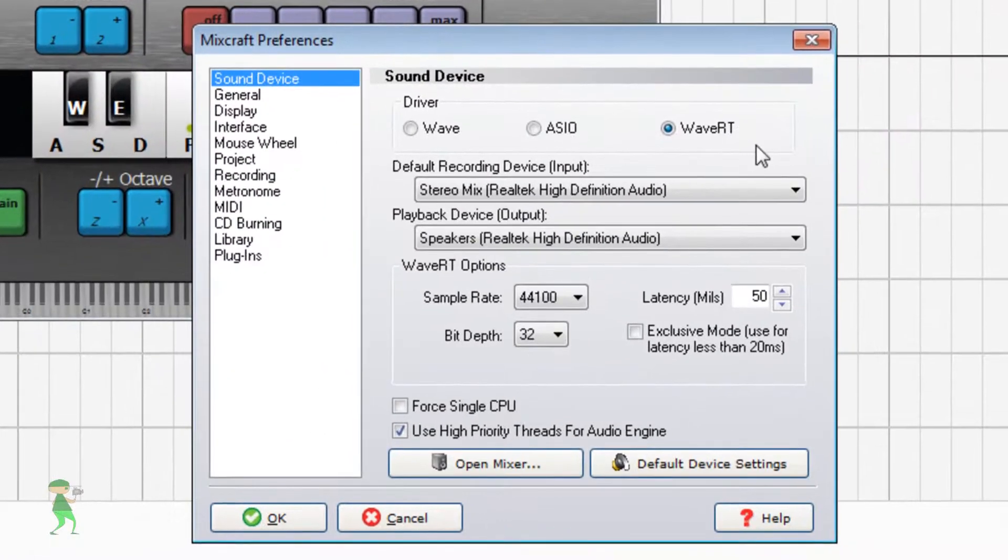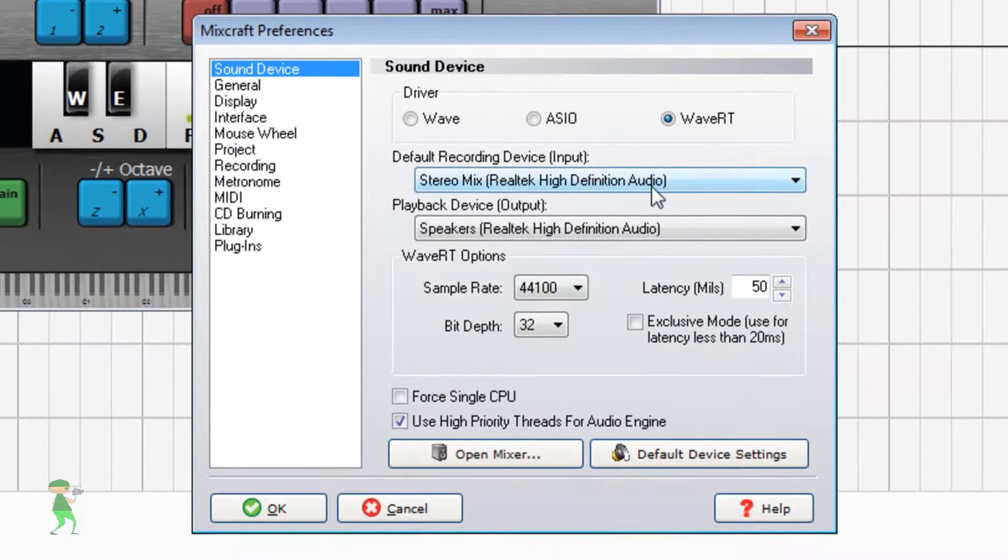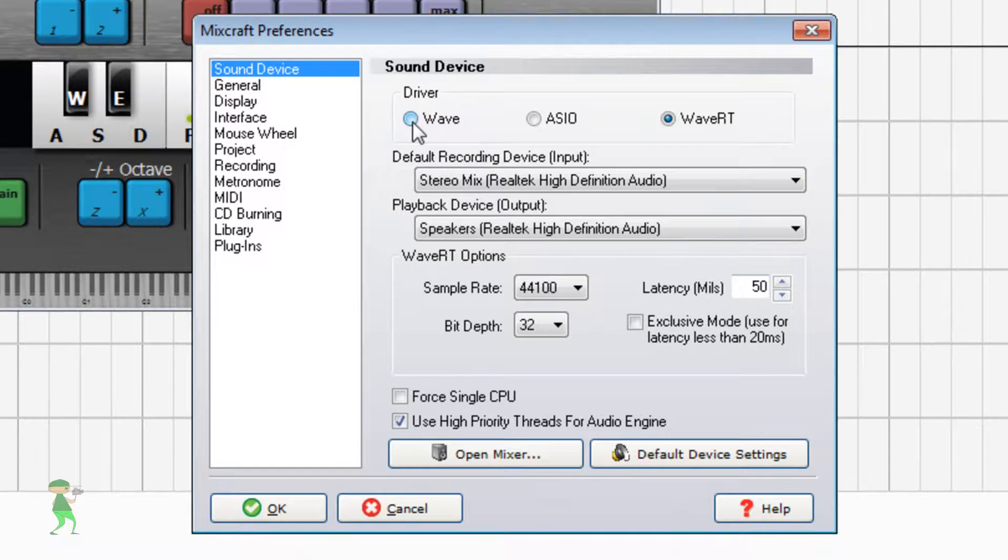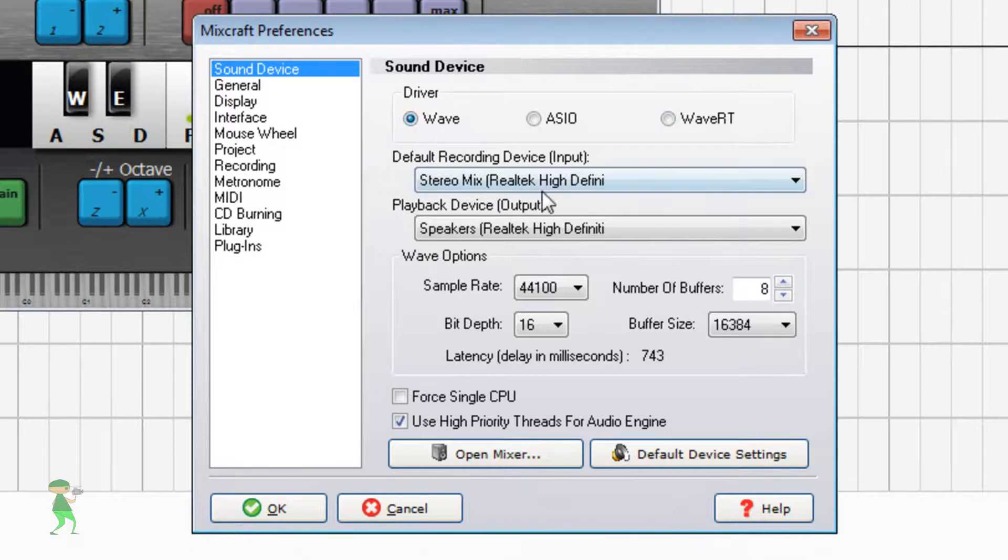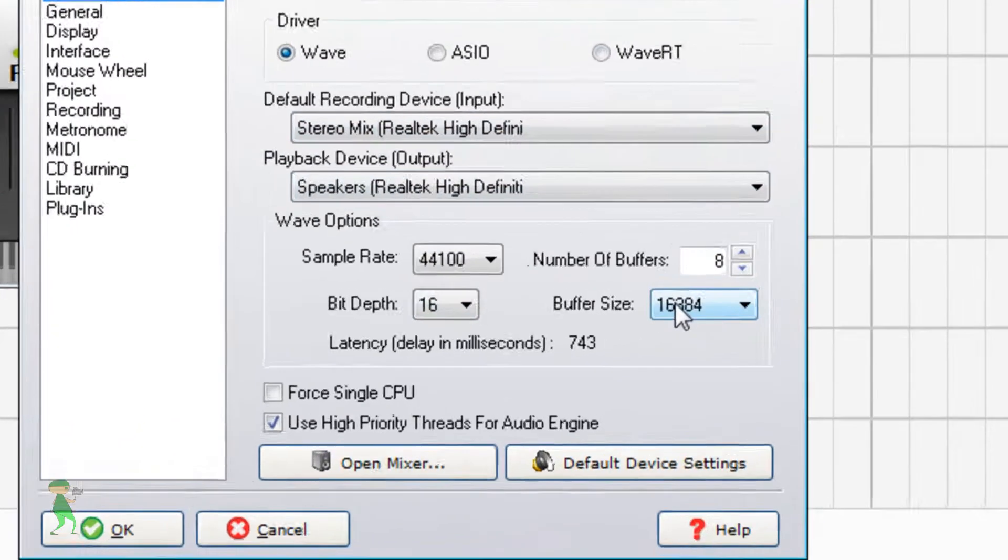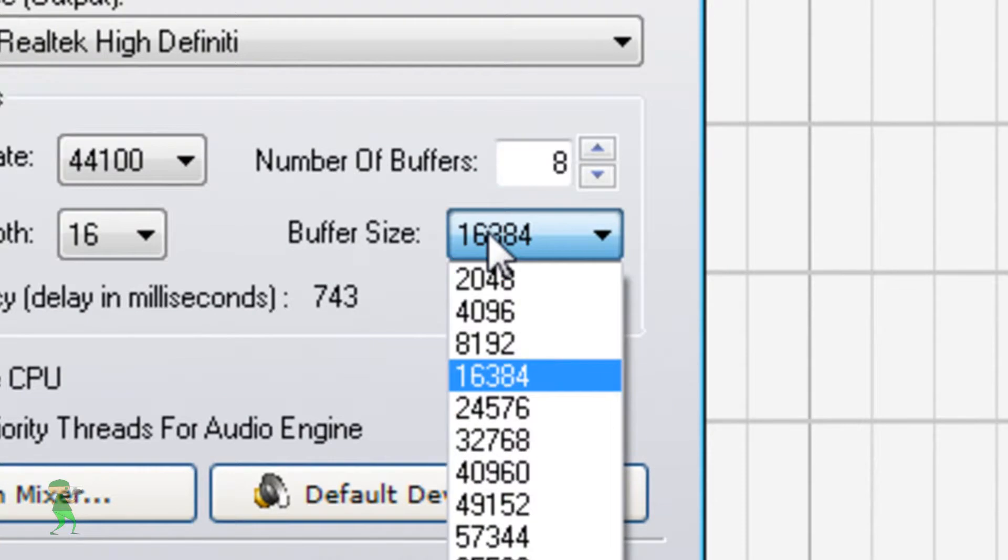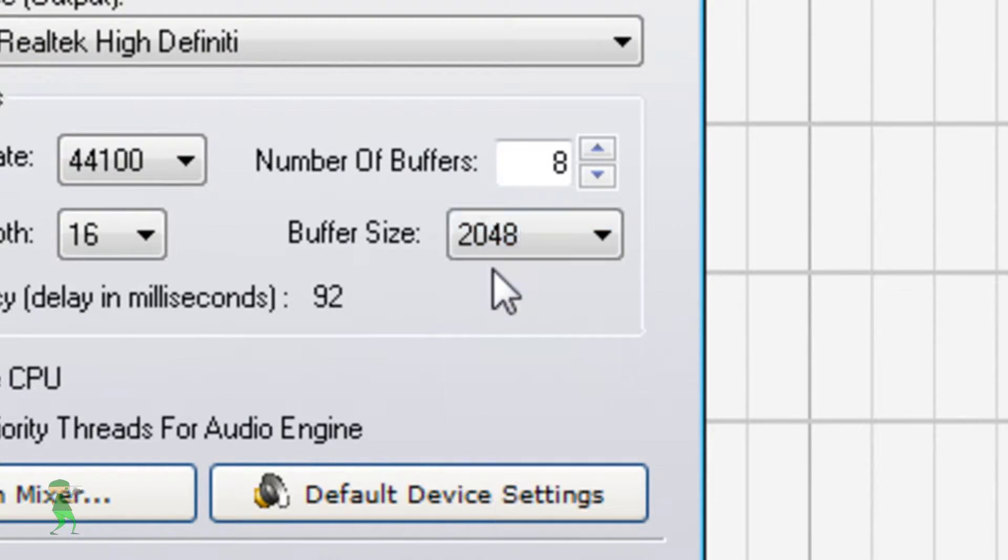And you go to, if you only have an option as Wave here, be sure to select buffer size of 2000.